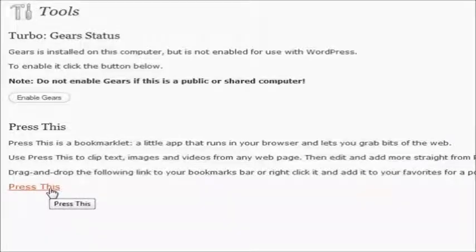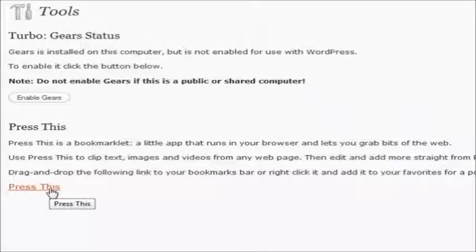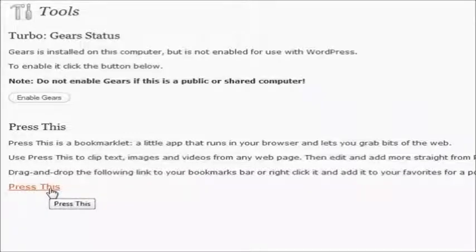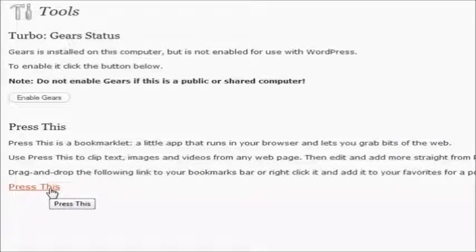What it'll do is it'll automatically take you to your Add New Post section with the title of the page in there and the content on the page automatically in your post. So no need to copy and paste or download or anything like that.